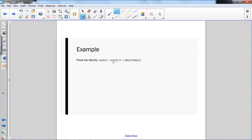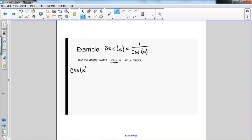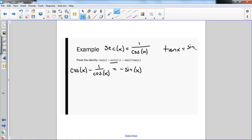Looking at the next example, the first thing I see is secant on the left-hand side. Secant of x equals 1 over cosine of x, so I'm going to rewrite the left side of my equation as cosine x minus 1 over cosine of x. This needs to equal the right-hand side. I have sine x times tan x, and I'll write tan x as sine x over cosine of x.